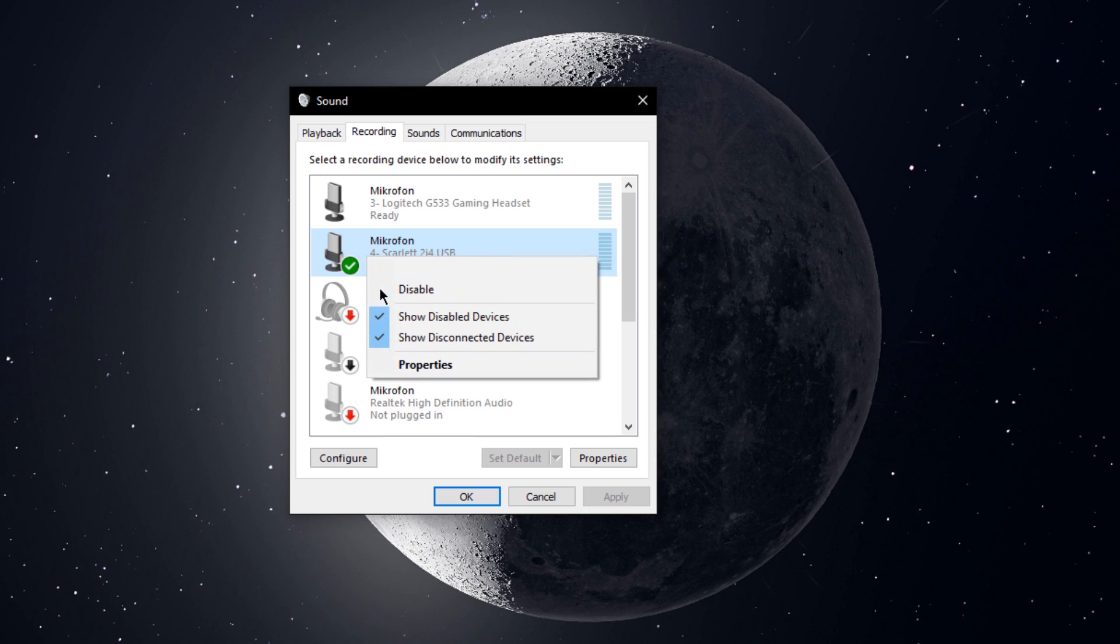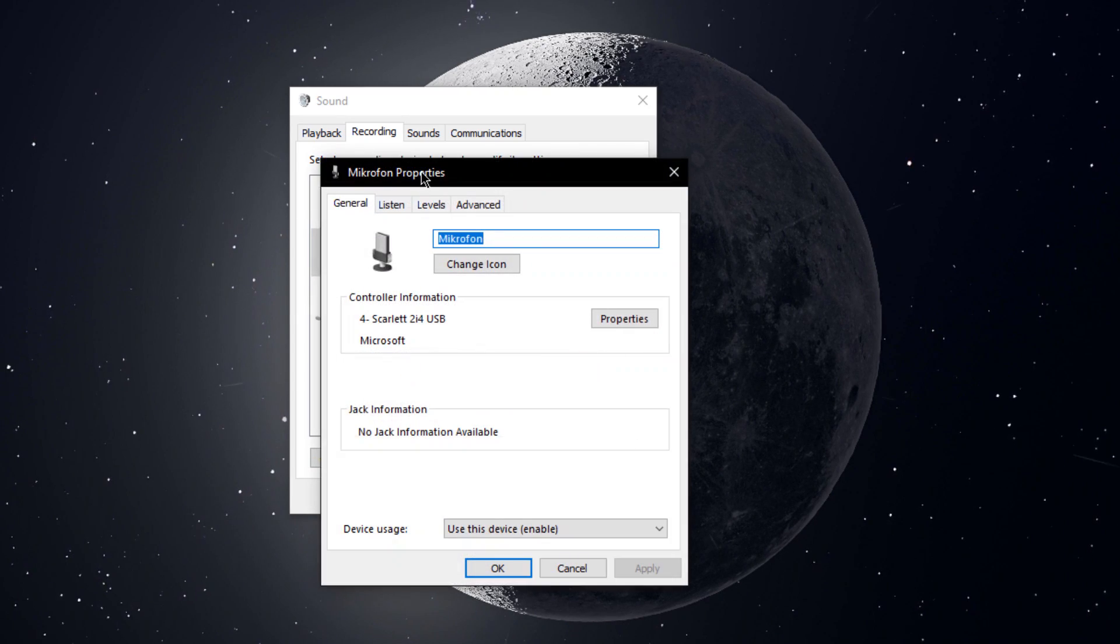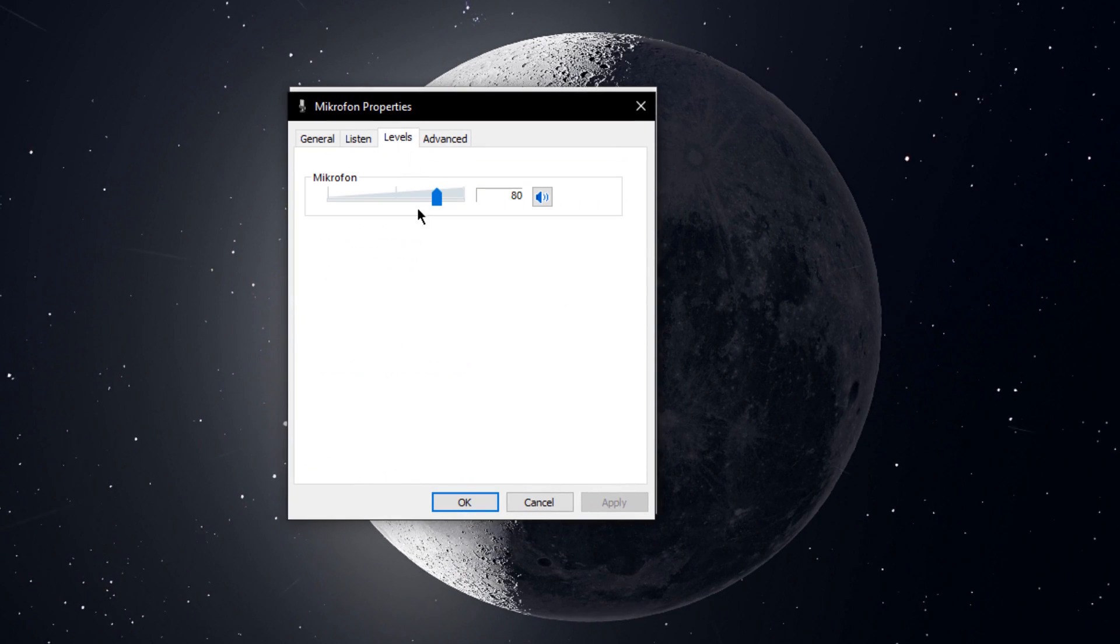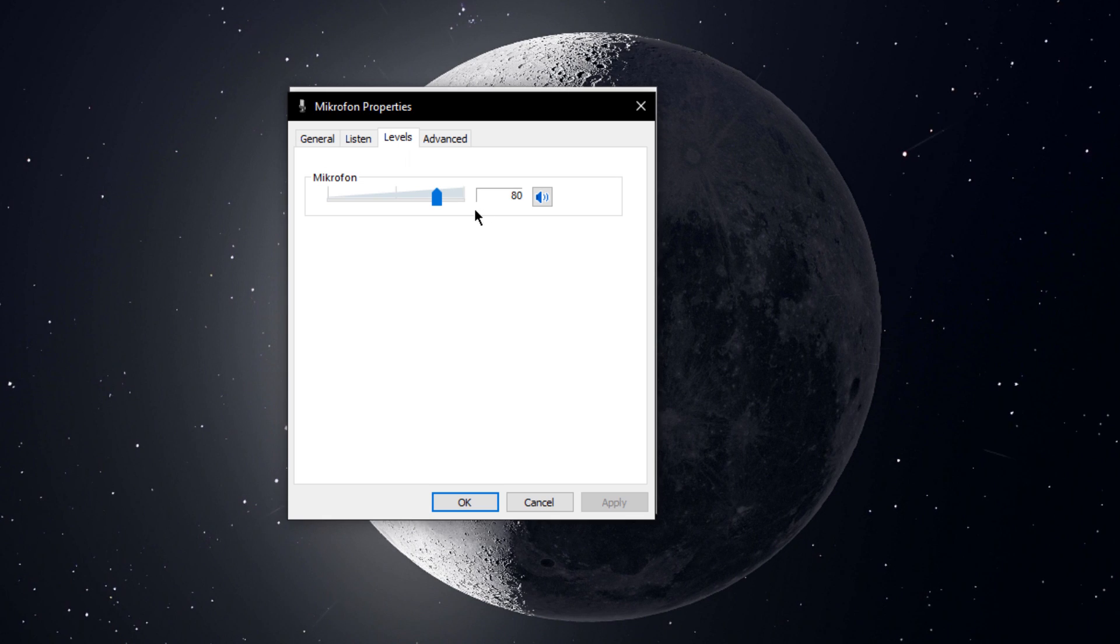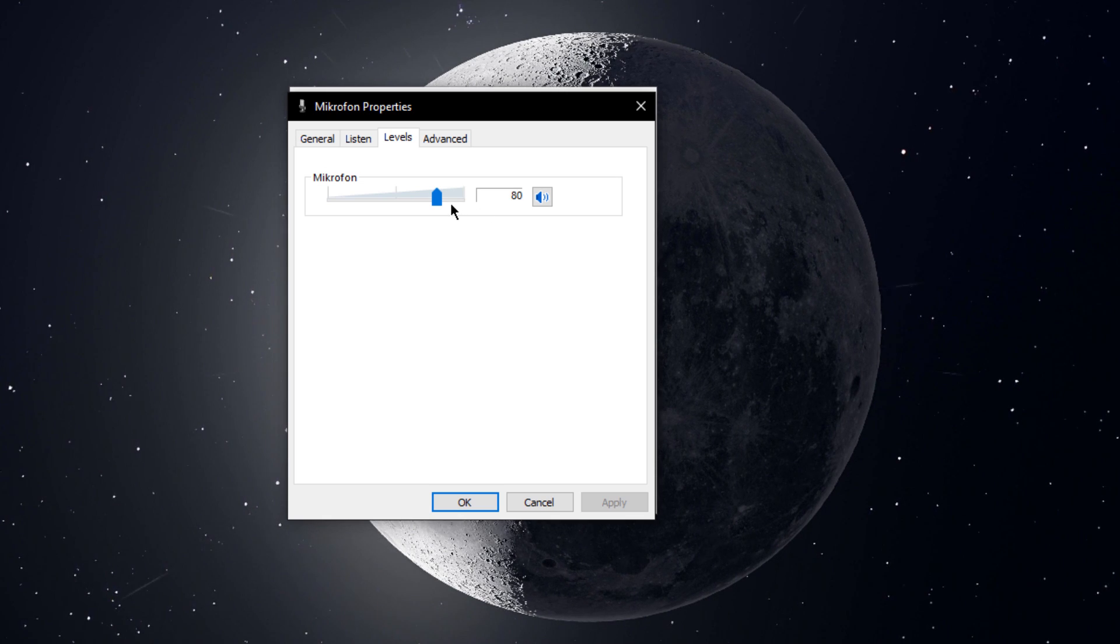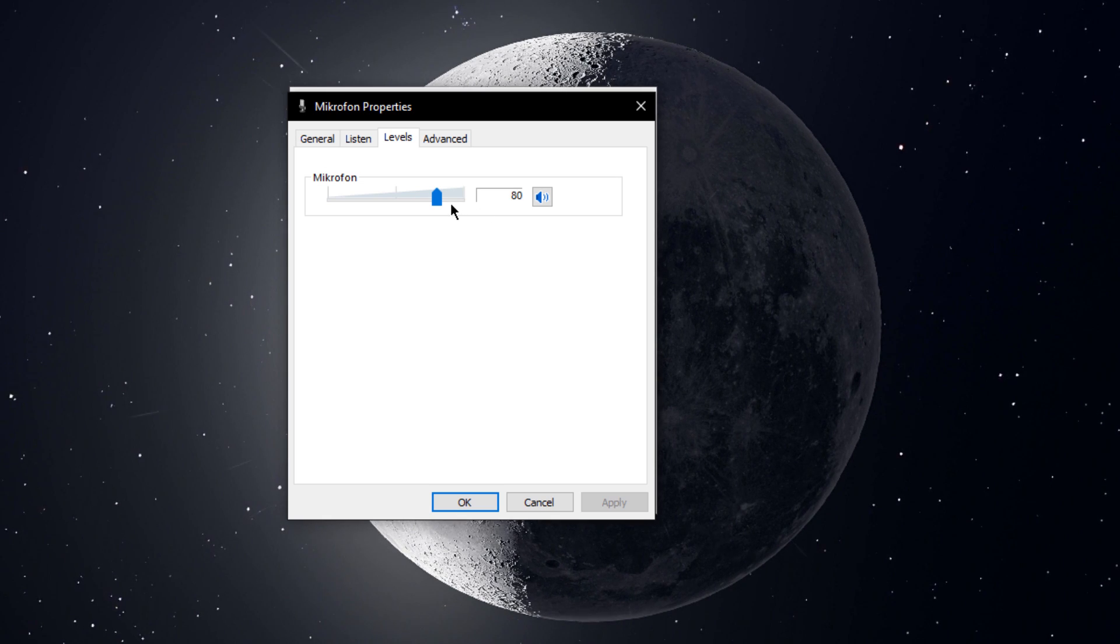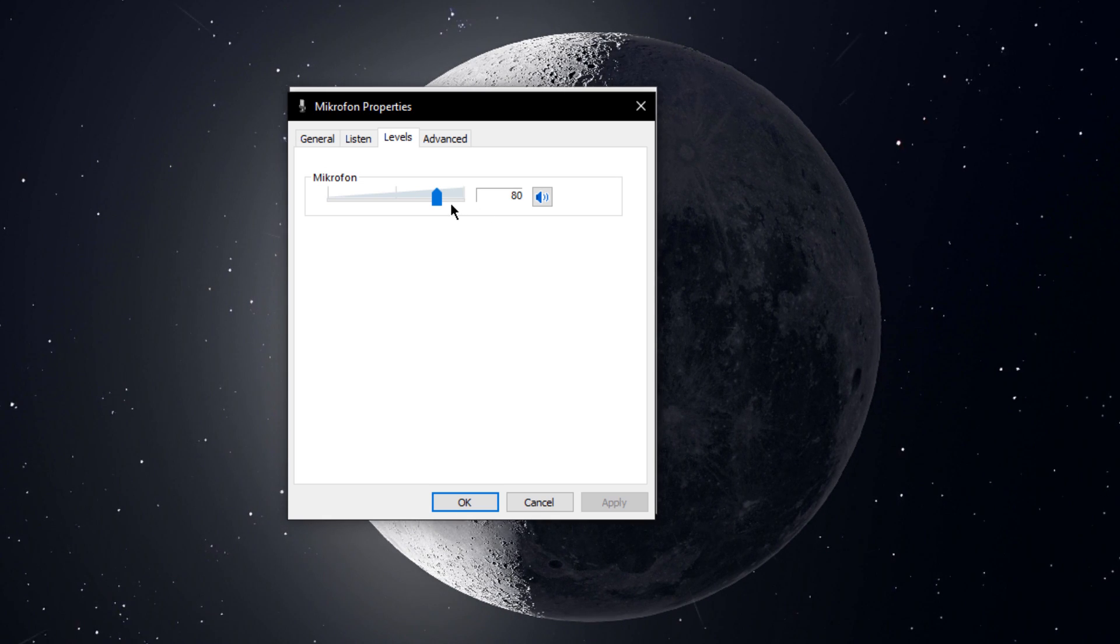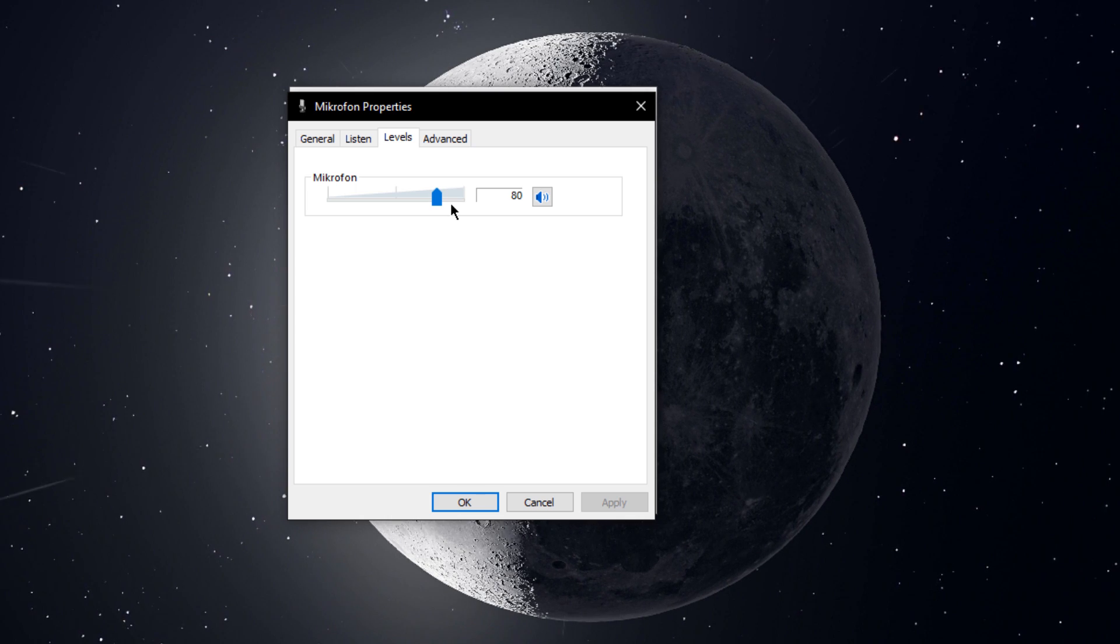Right-click the mic, go to Properties, and on this window make sure that the mic level is set to at least 80, preferably 100. Some microphones like mine get an oversaturated sound when it's set to 100, that's why mine is set lower.